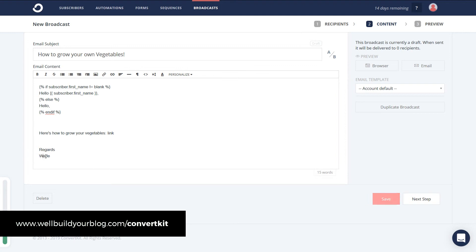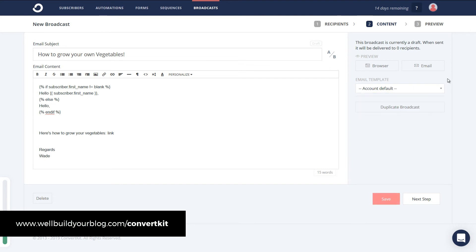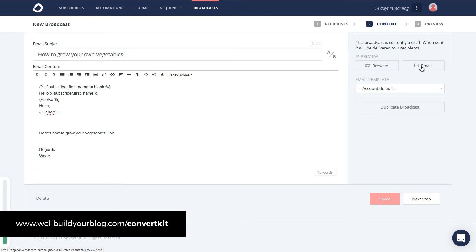And that's our email. So now all I need to do. I can save that as I go. I can actually choose an email template. Like classic or something like that. I prefer just the straight text. It tends to convert better. So we can preview that if we want in our browser. Or we can send a test email. But otherwise we're pretty happy with it. So we're going to go next step.